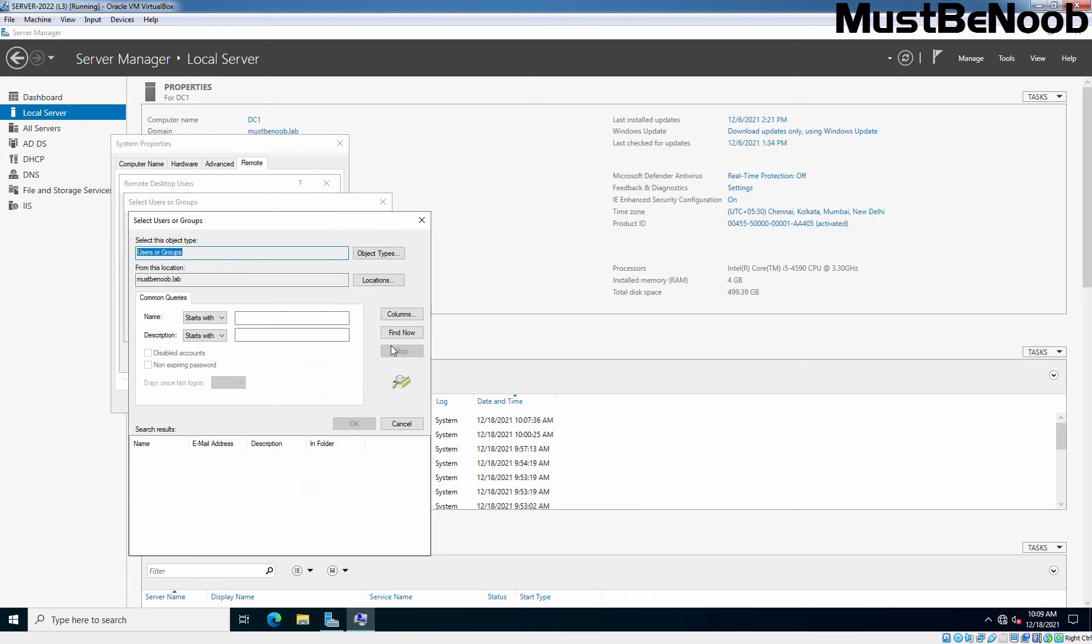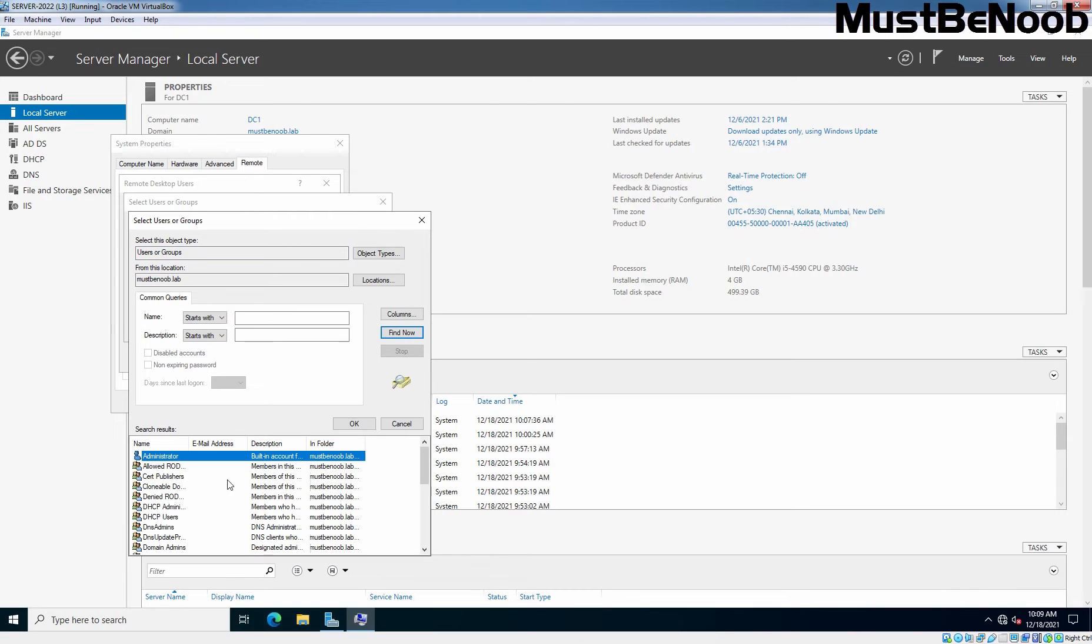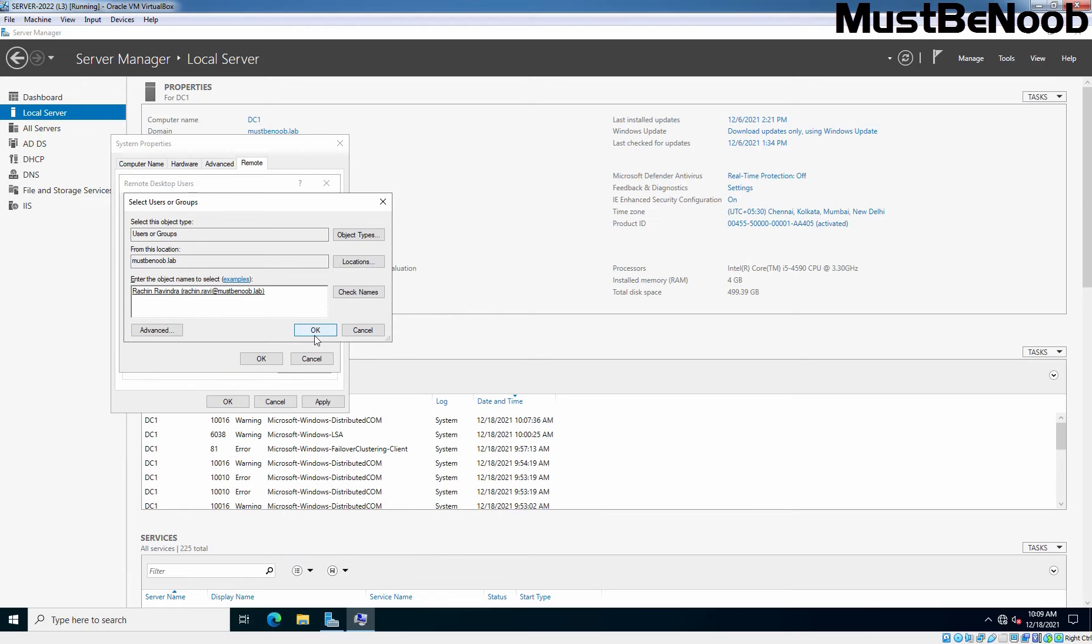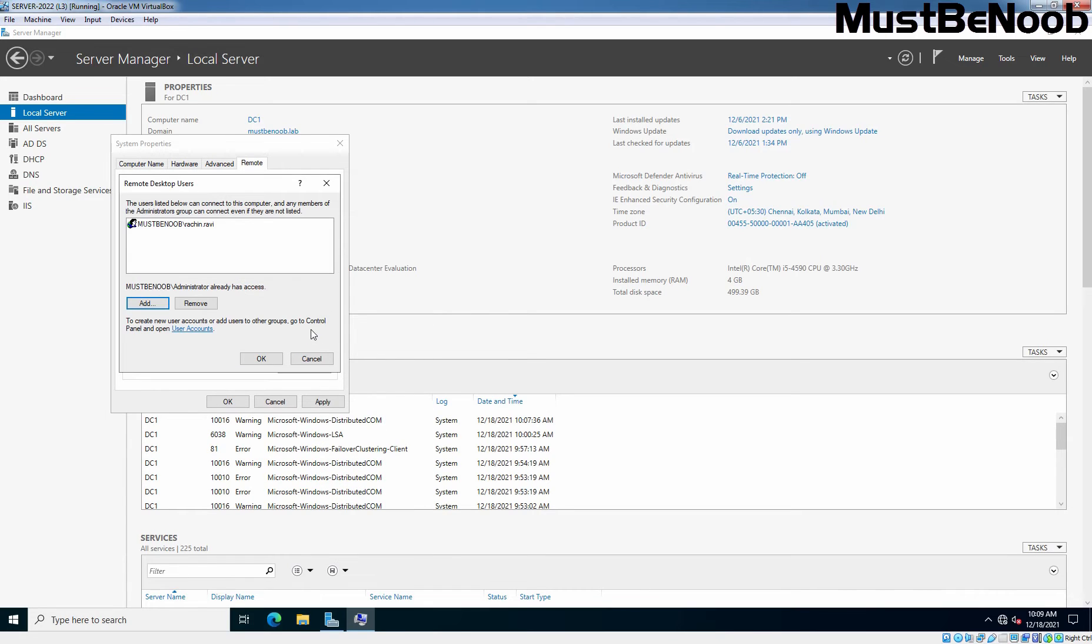Let's click on Advanced. We have one user named Rajin Ravindra in our Active Directory. Yeah, it's there. Let's select it. Click OK. Now that user is successfully added.